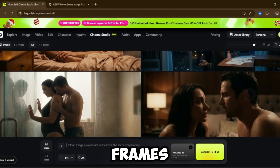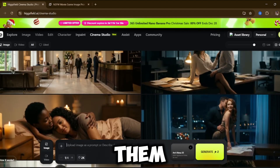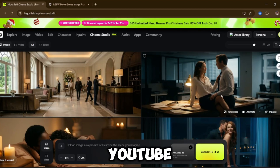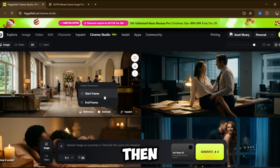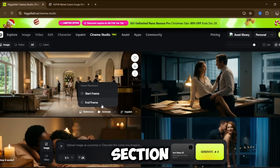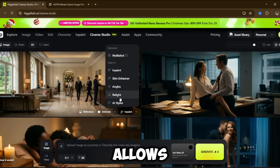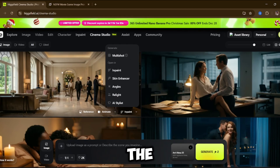Now, once you've generated your images, if you want to turn them into a movie scene or a short film — for example, content you want to post on YouTube, TikTok, Twitter, or anywhere else — you can easily do that. All you have to do is come over here and tap Animate, then set your image as the start frame inside the video section. Over here, you'll see options like reference and in-paint. The in-paint feature allows you to add or modify elements in the image you generated. If you want multi-shots, you can tap that as well, and the AI will generate different scenes or camera angles using the same image.